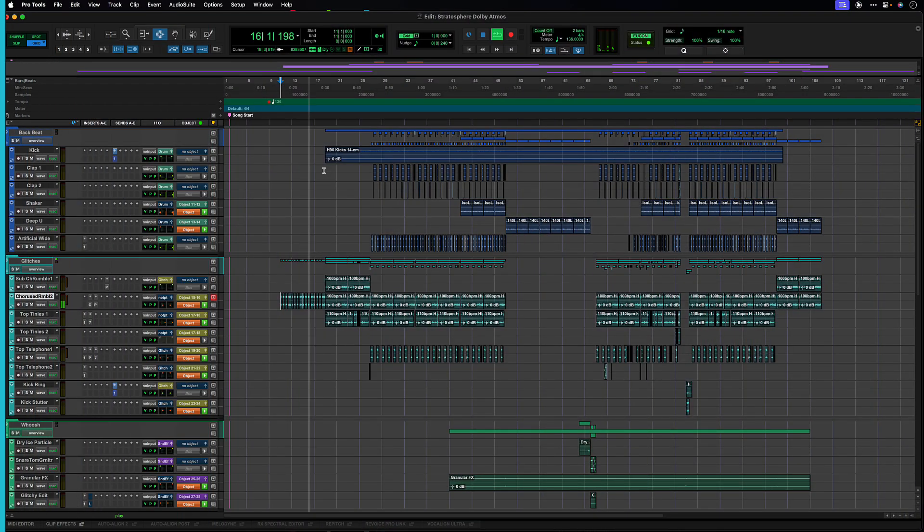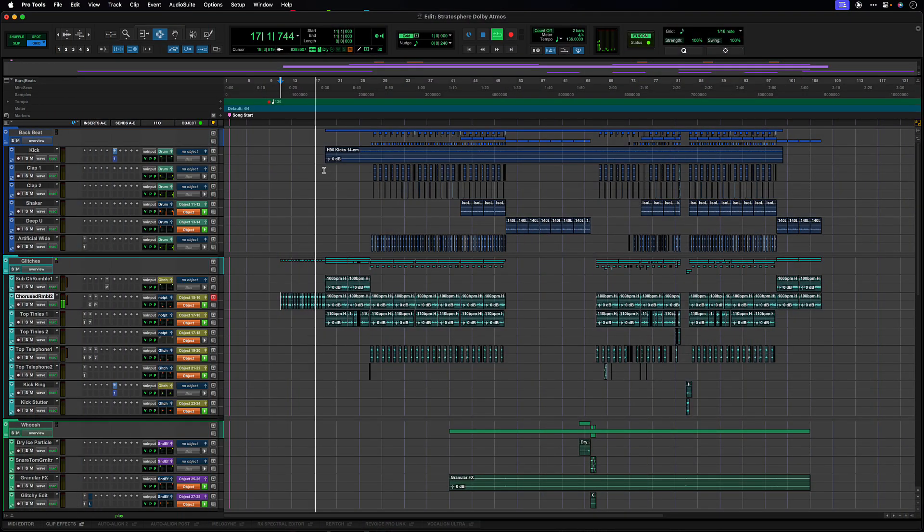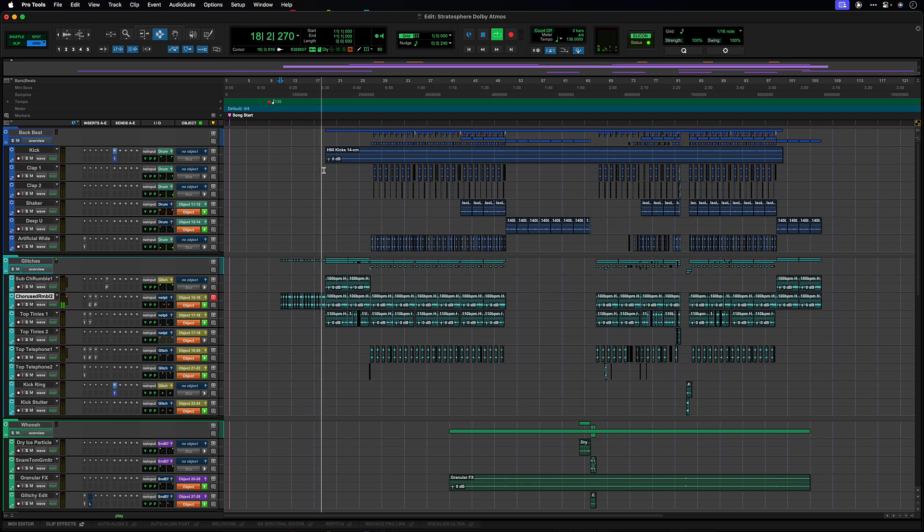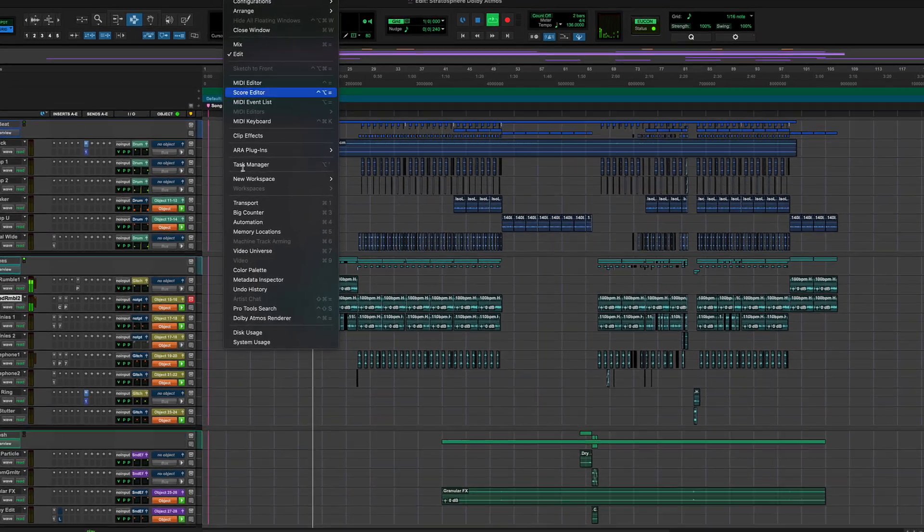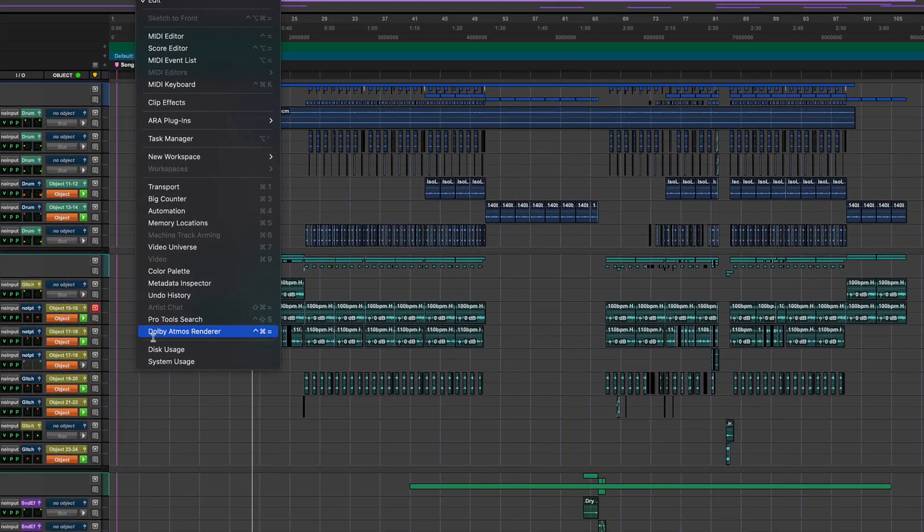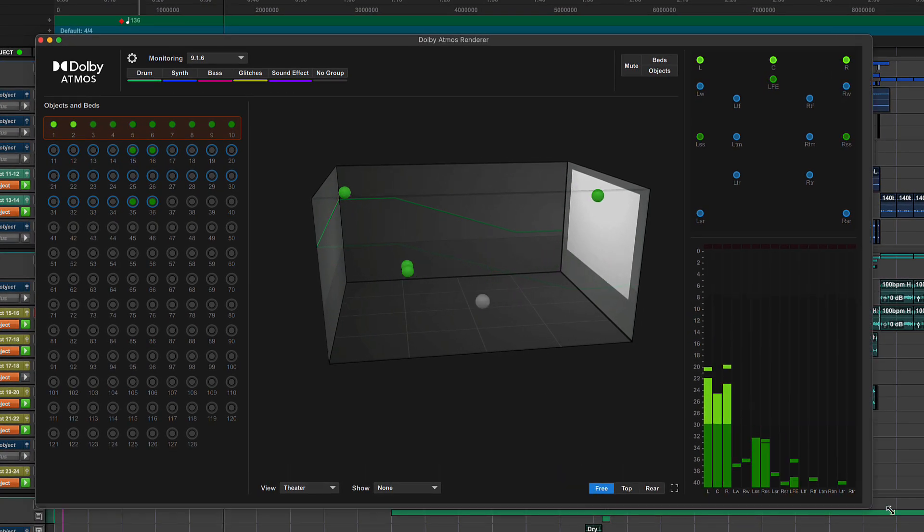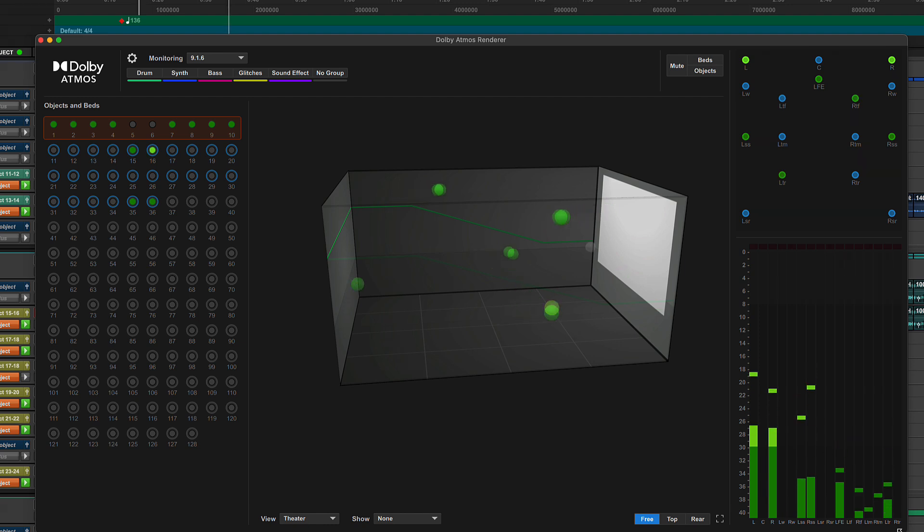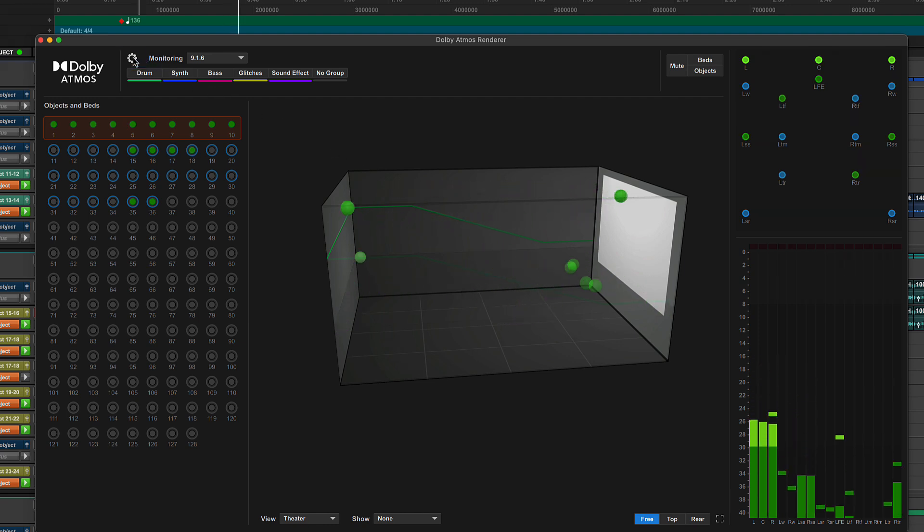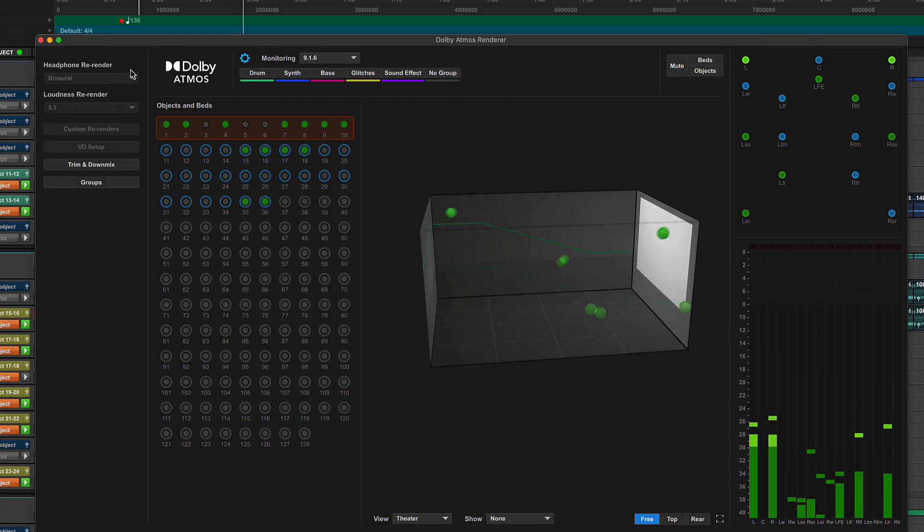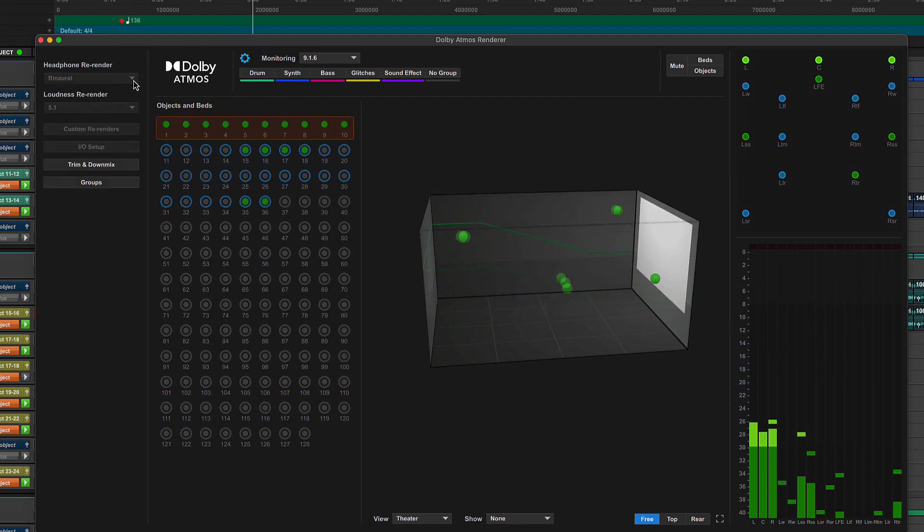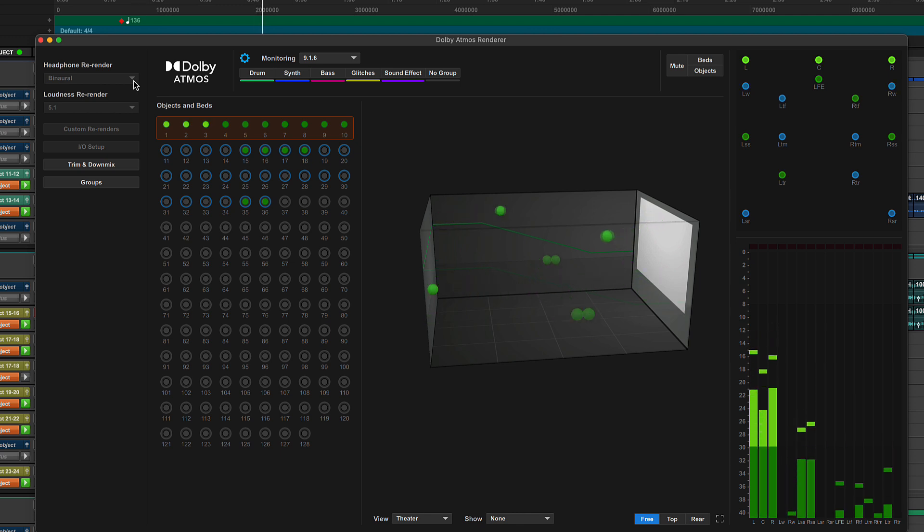Now let's look at how that appears in the Pro Tools Edit and Mix window along with the Dolby Atmos Renderer window, which becomes active when the internal renderer is enabled. Starting at the top left is a settings button to access the most commonly used settings for Atmos, dropdown menus for both headphone and loudness re-renders.